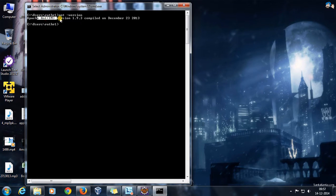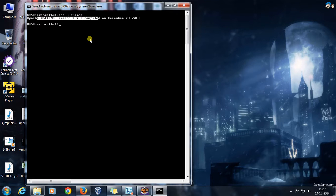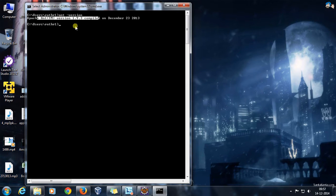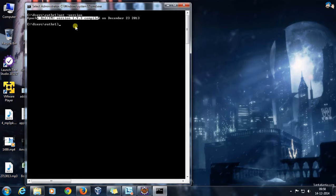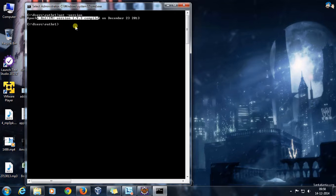If you are able to see the Ant version, that means you have properly set the environment variable. If you are getting some error, then you need to configure it properly because all our compilation and running will use Ant in the later videos of the course. That's all for this video, thanks for watching.